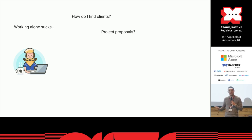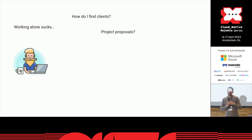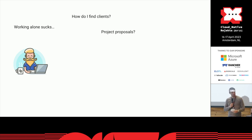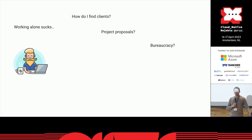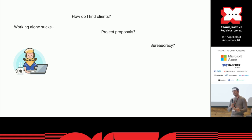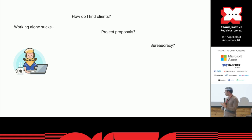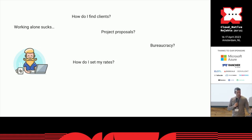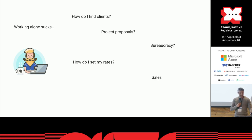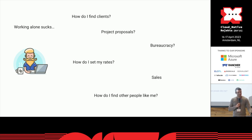How do I discuss my rates? Do I do a project-based proposal? How are retainer proposals? There are many questions whenever you get started into freelancing. Bureaucracy being another one. Sales - how do you set your rates? How do you do sales? How do you find other people to work with?